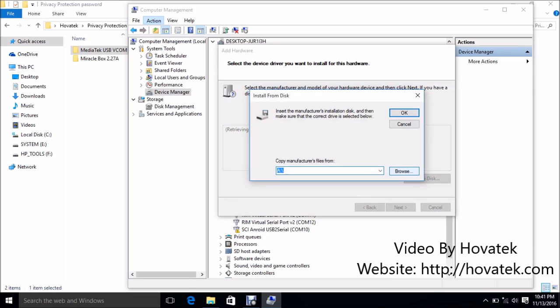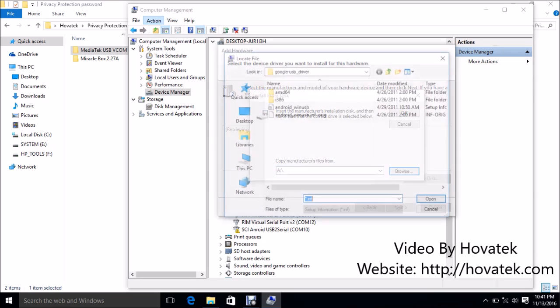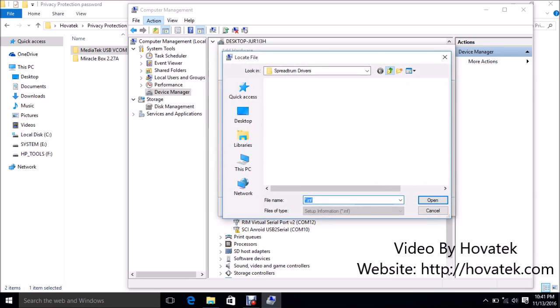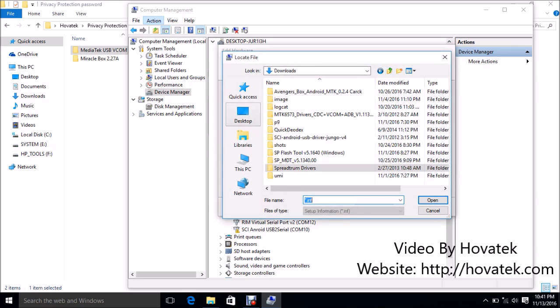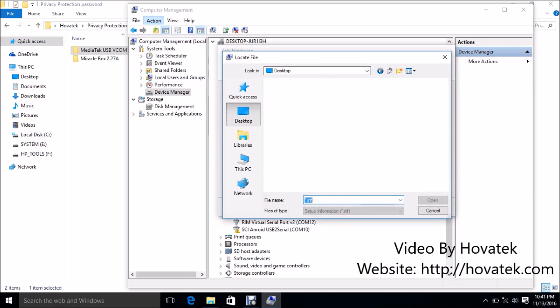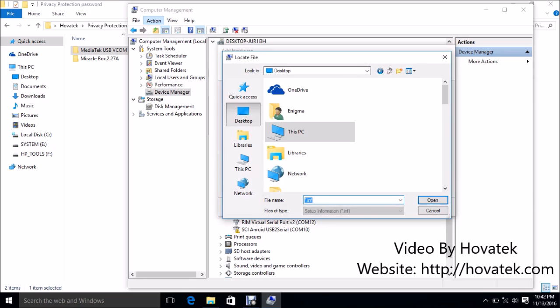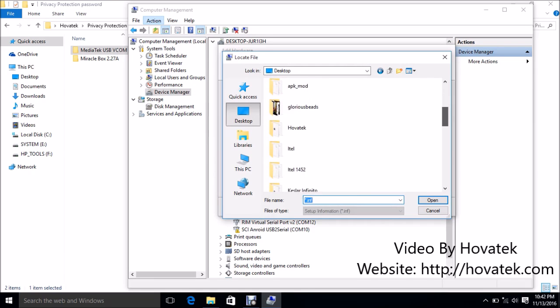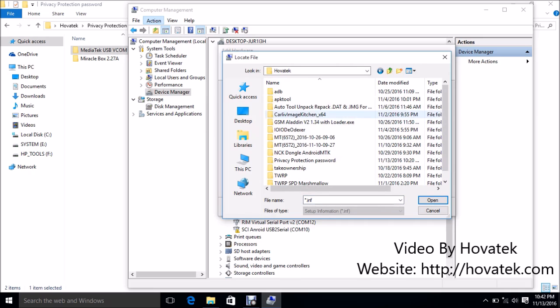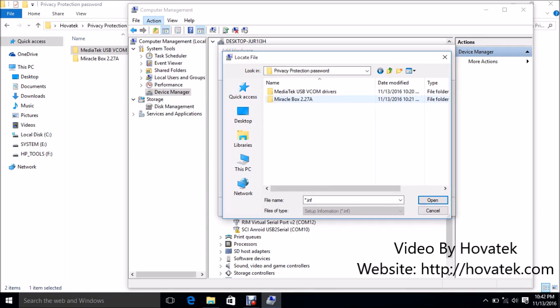I click on Browse. At this point you navigate to the location of your VCOM drivers. In my case, I have it here. It should be in the MediaTek folder. Here, MediaTek VCOM.